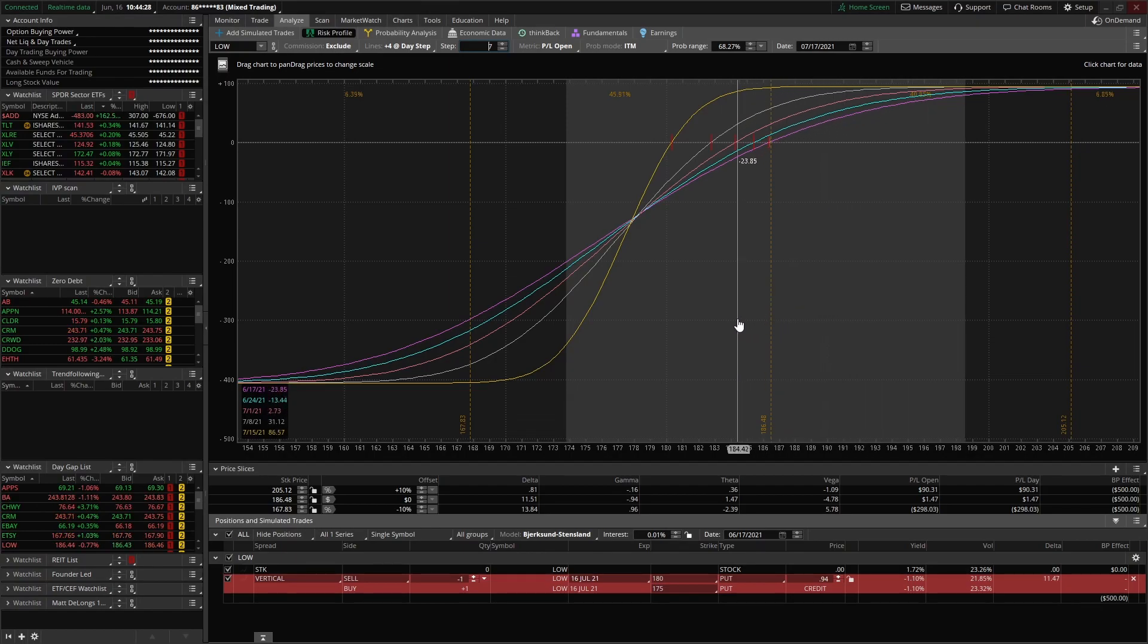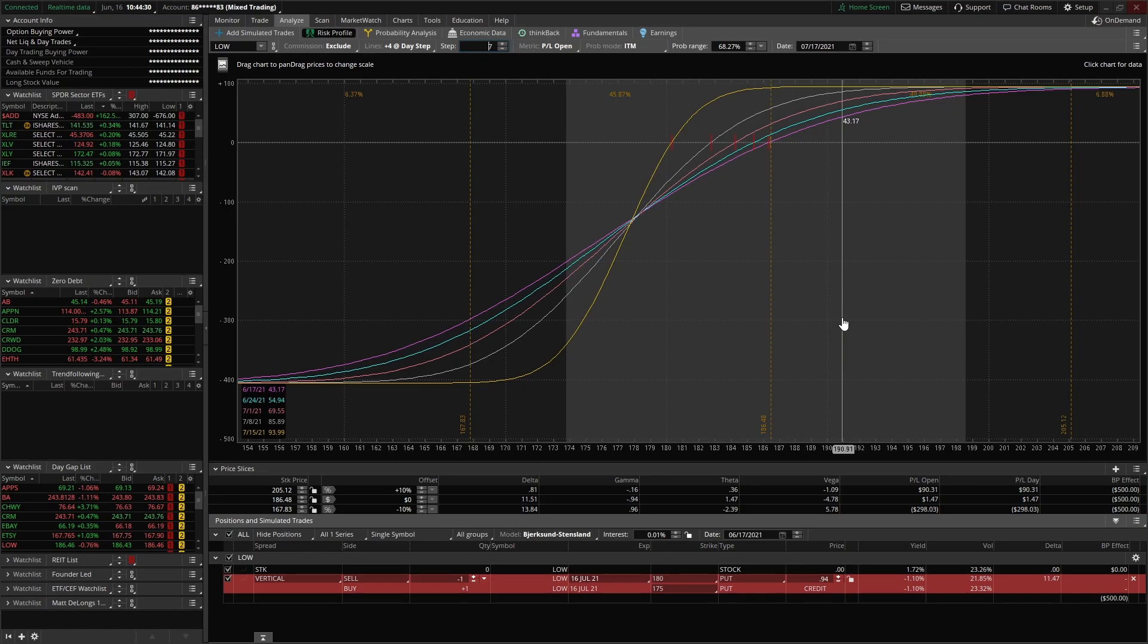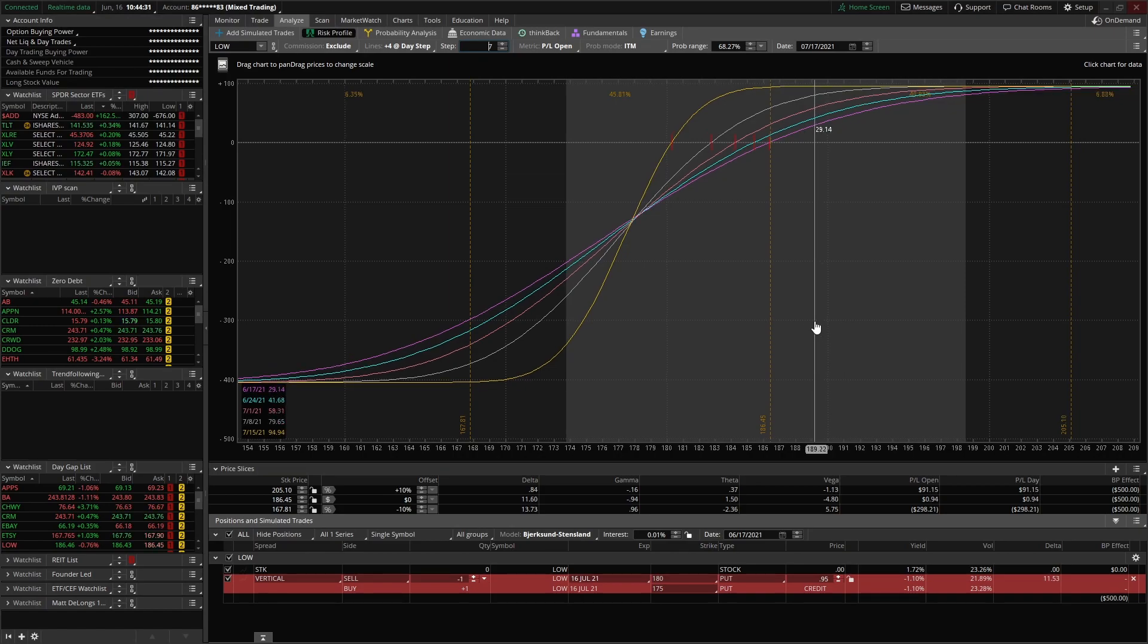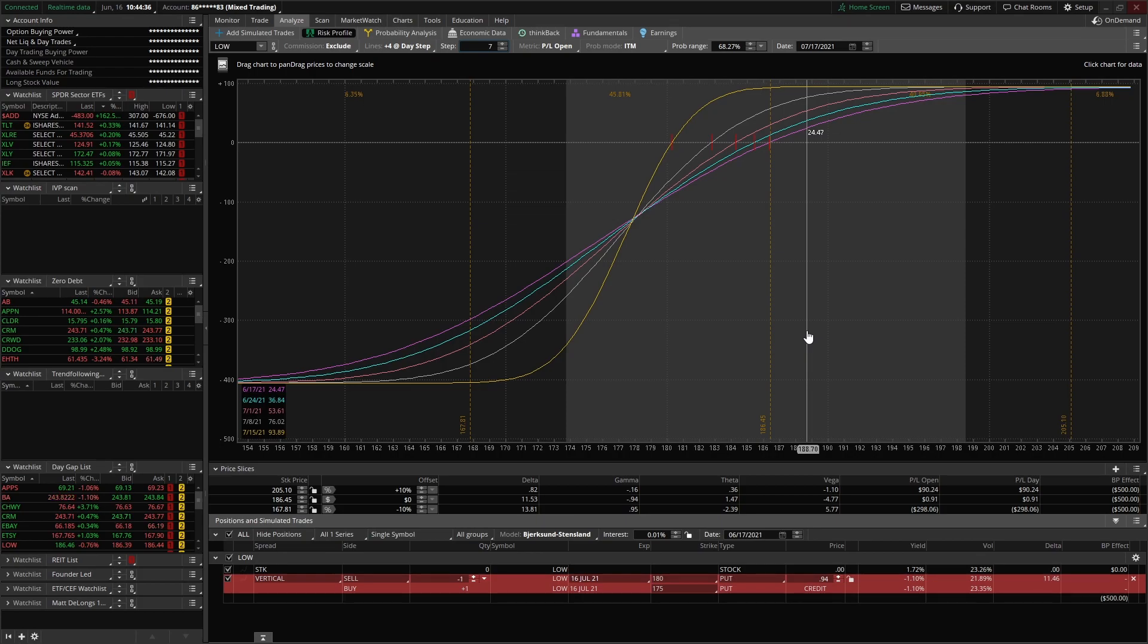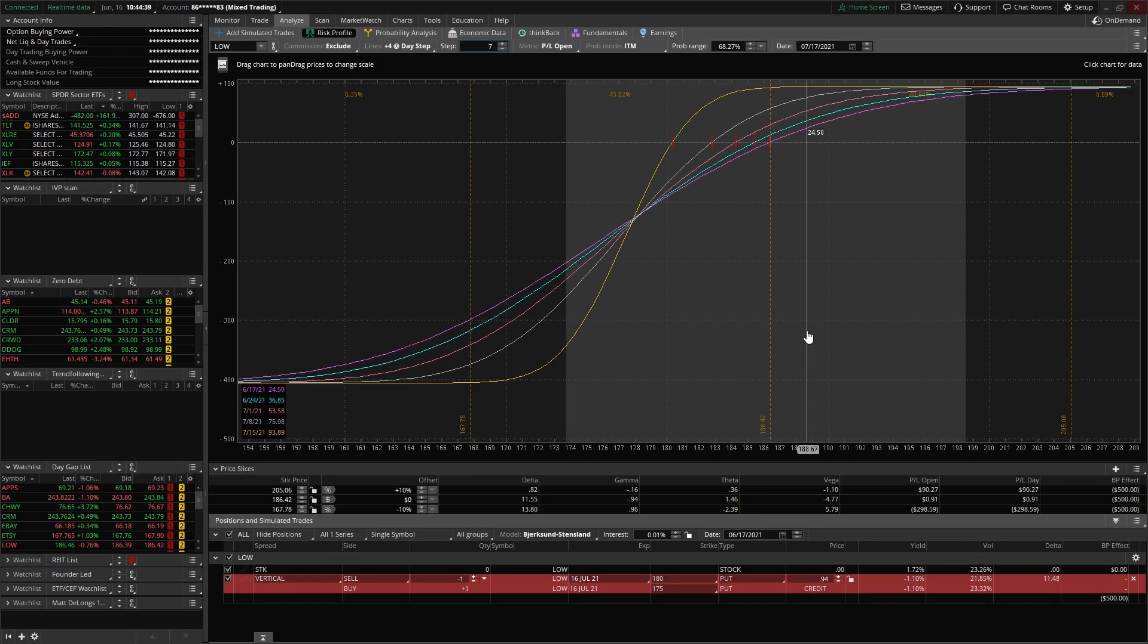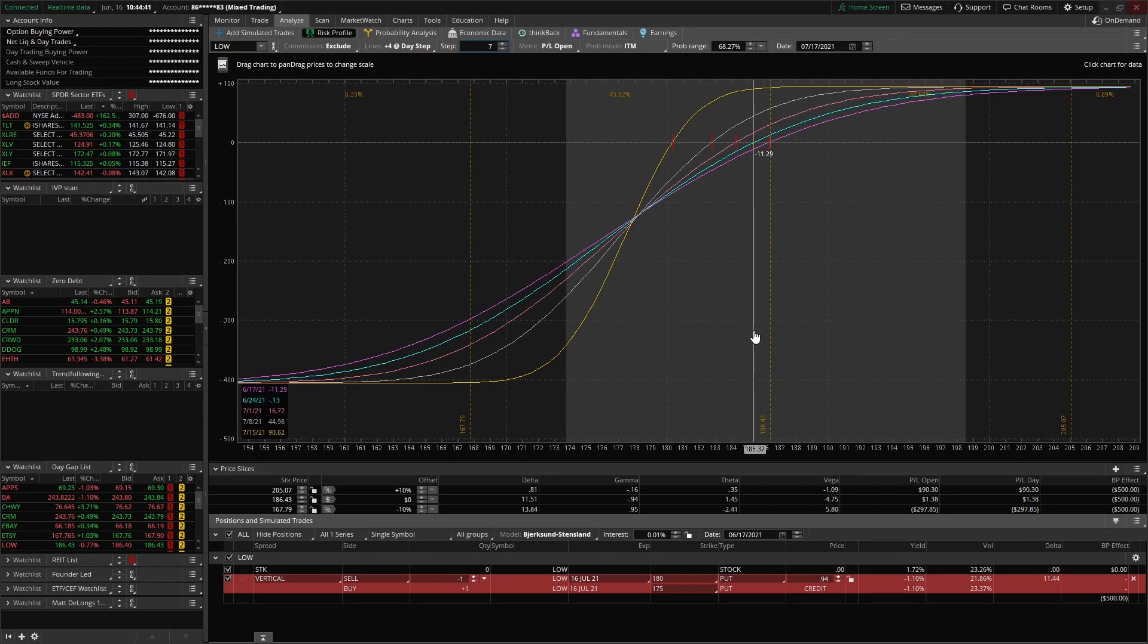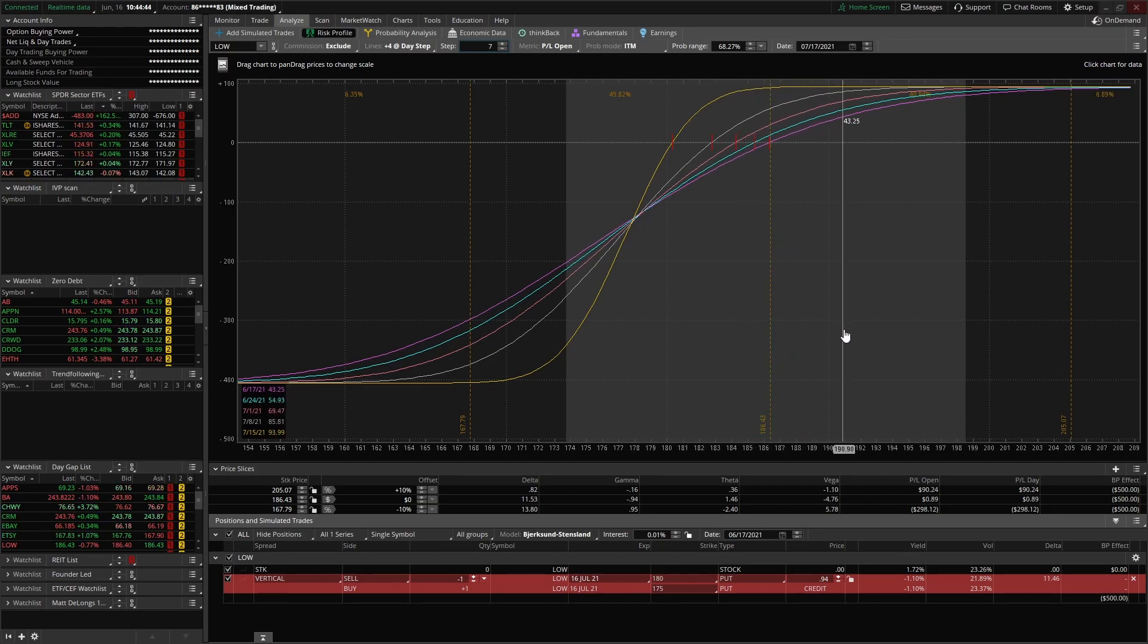All right, so we can see at any point as I drag my cursor along the screen, you can see the white number is the current day's profit and loss. But the lower left hand corner, you'll see each of those different days. As the weeks go on, you can see that profitability level as we drag our cursor. The price of Lowe's changes. Pretty cool.